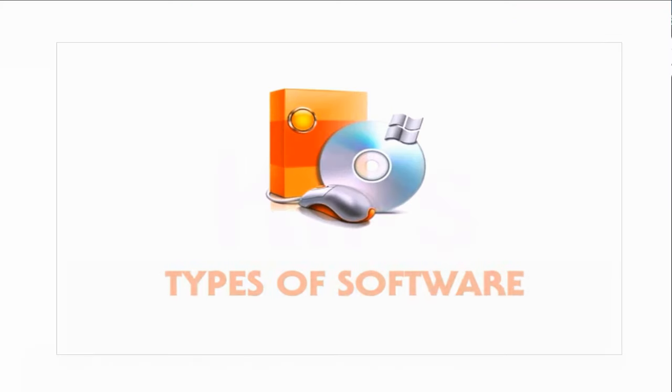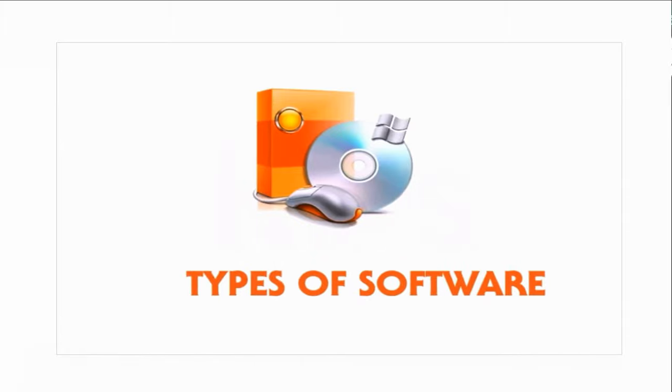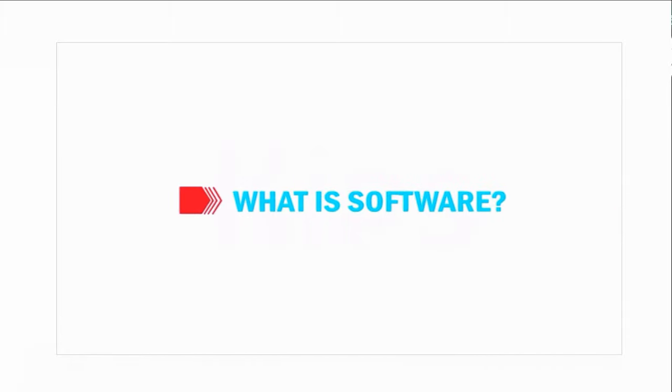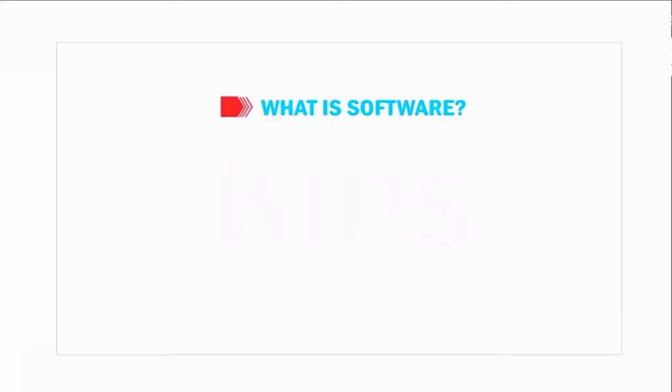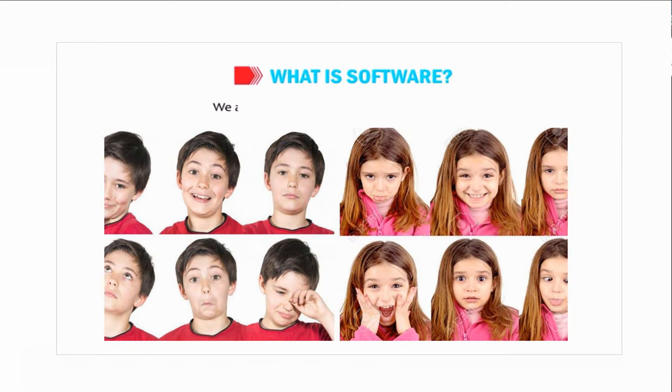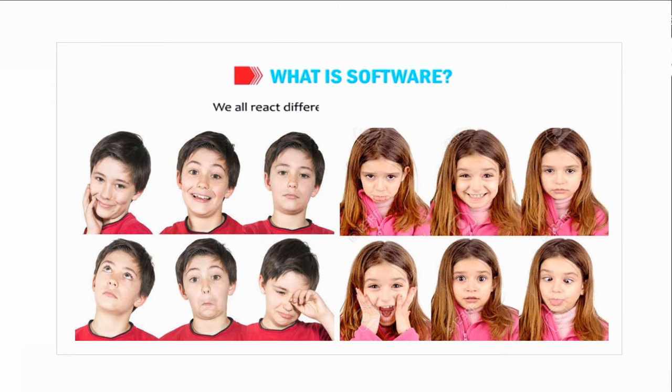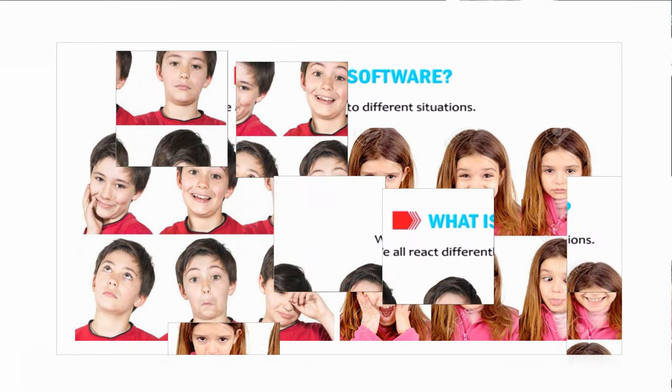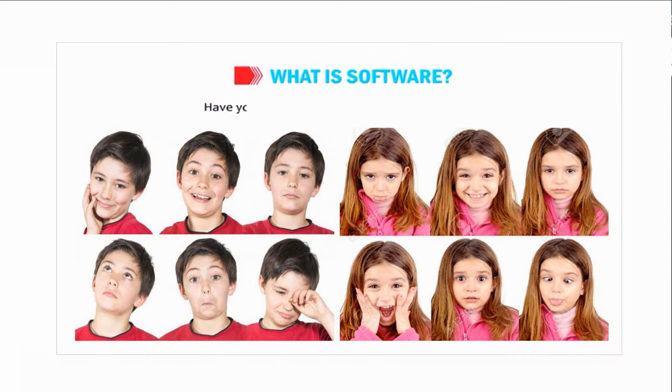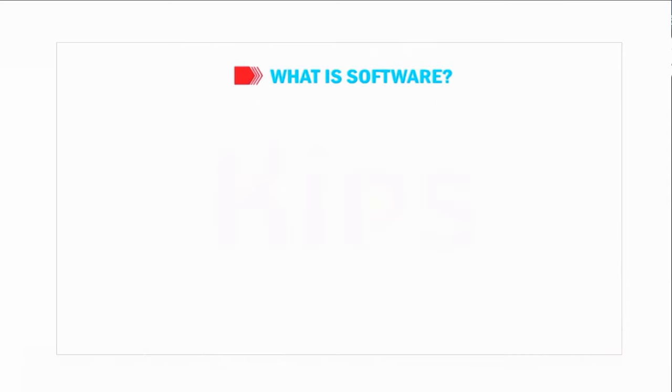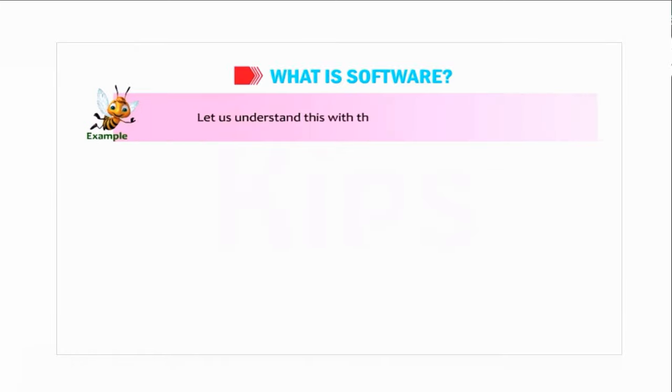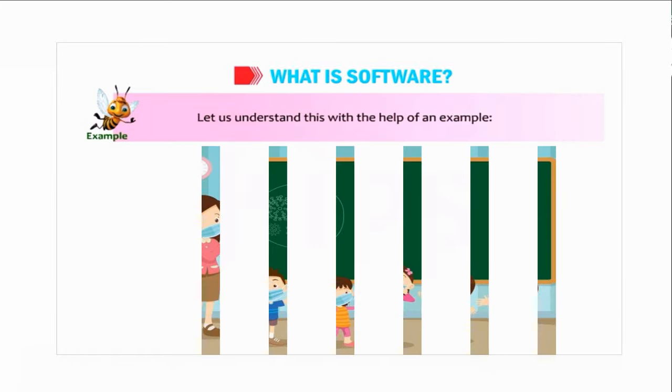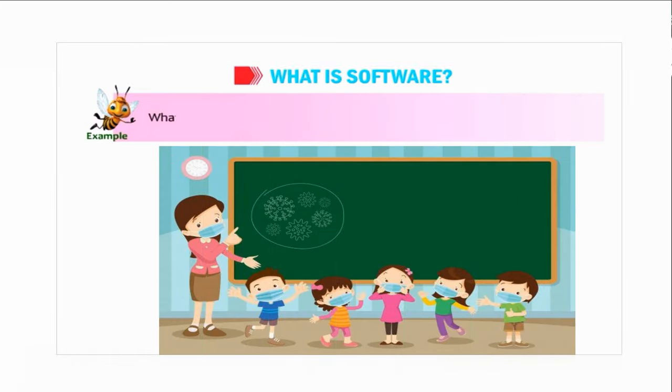Let us learn about the types of software. First of all, what is software? We all react differently to different situations. Have you ever thought how it becomes possible? Let us understand this with the help of an example.